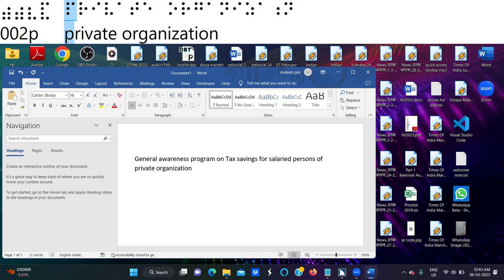Income tax is a type of tax. The central government levies income tax — they charge it on salary and other income sources. Income tax is levied by the central government; it is one of the direct taxes. Taxes are of two categories: one is direct tax, another is indirect tax. Taxes are the sources of revenue for the government, and with this revenue the government carries out various functions for the benefit of individuals.